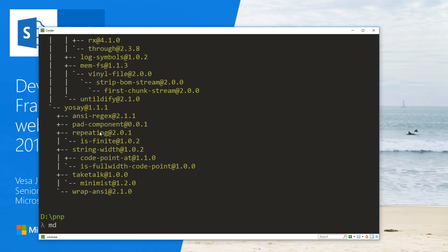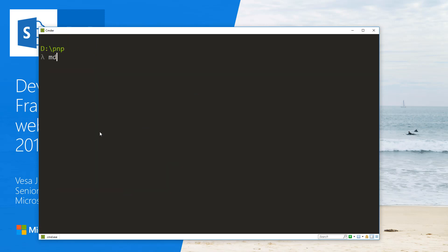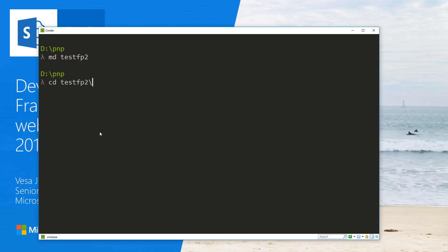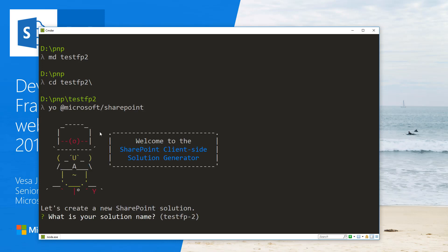Let's create a folder called 'TestFB2' — Testing Feature Pack 2 — and navigate into it. In here, I'm going to execute 'yo @microsoft/sharepoint' to do the scaffolding of our solution. Now we're using version 1.0.2 of the template.